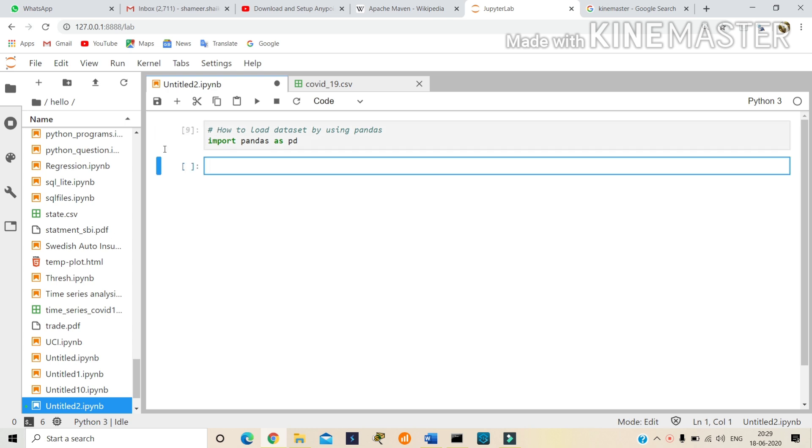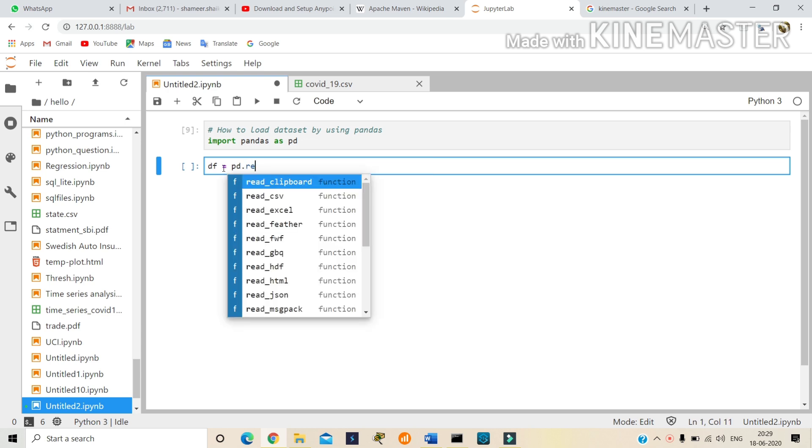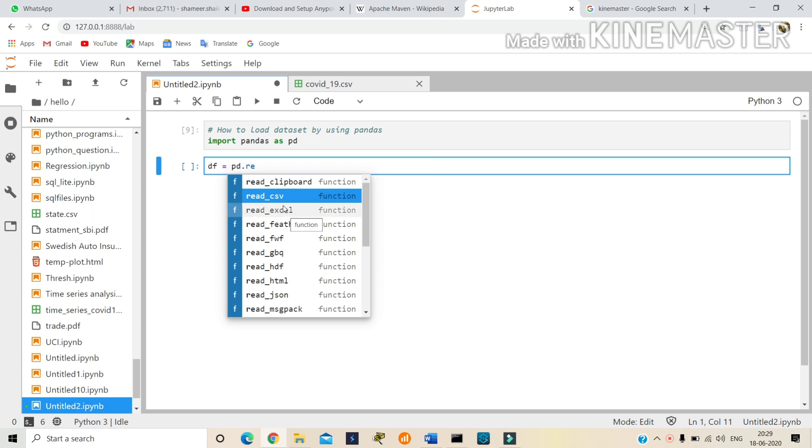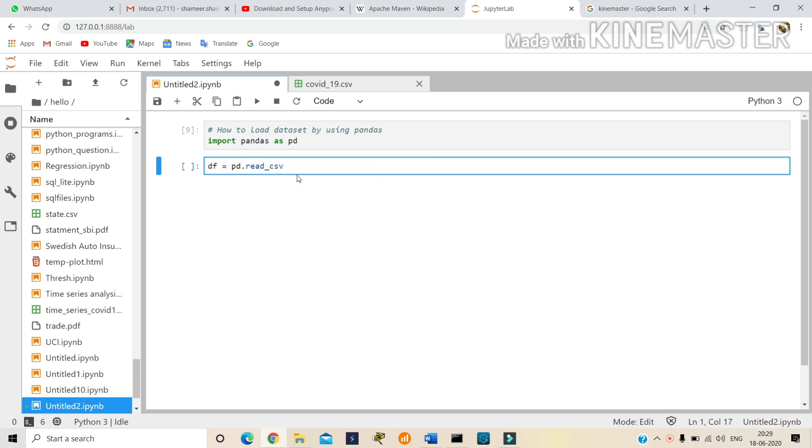Next, take a variable of your wish. I'm taking df. So df equals pd.read_csv. Here I'm taking a CSV file because I have a dataset in CSV format, so I'm taking CSV. If you have Excel, we can take Excel. If you have HTML, we can also take HTML. So I'm taking CSV.